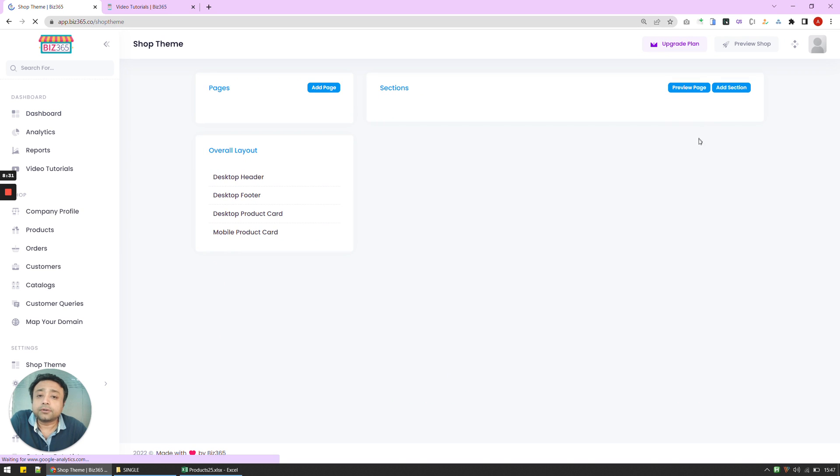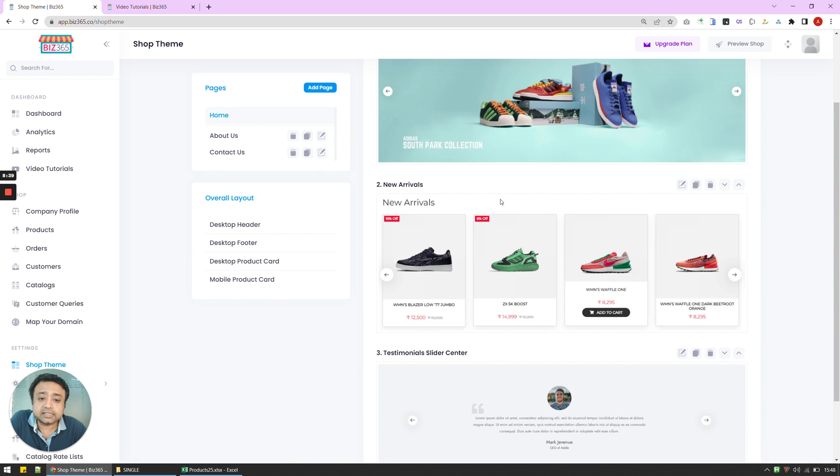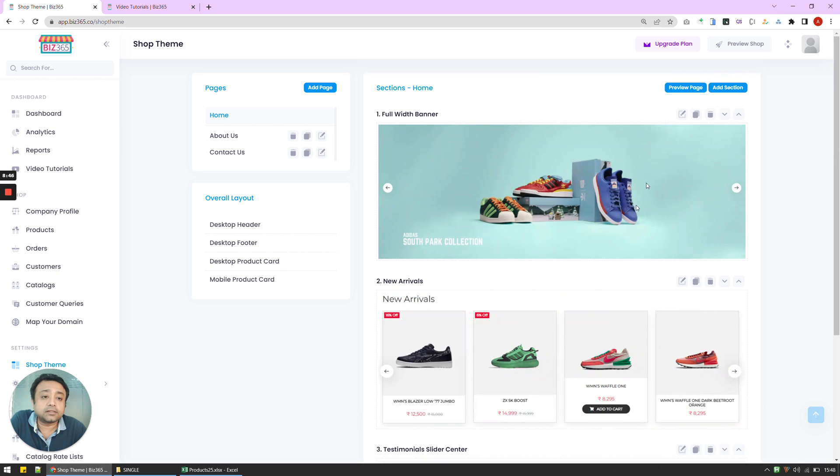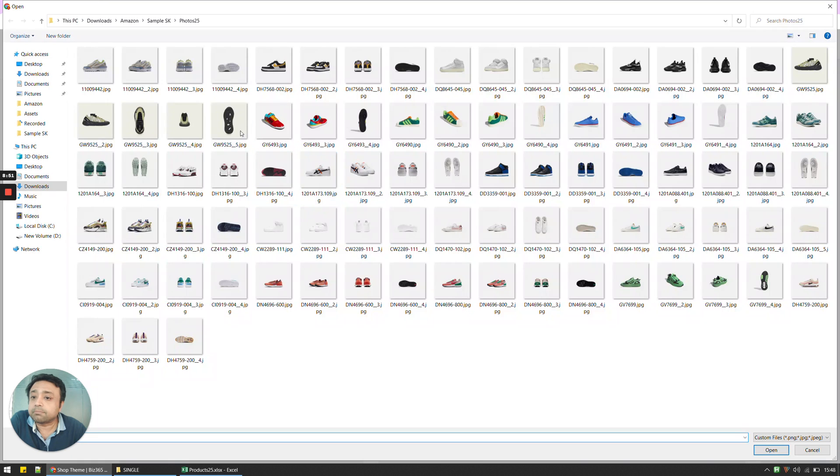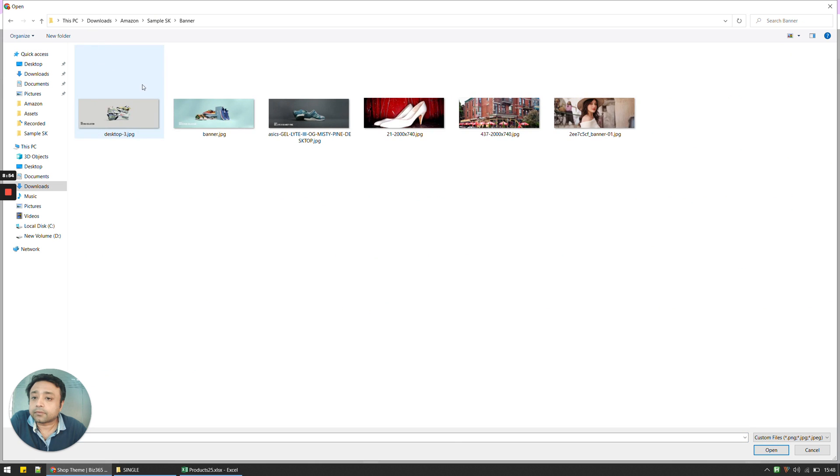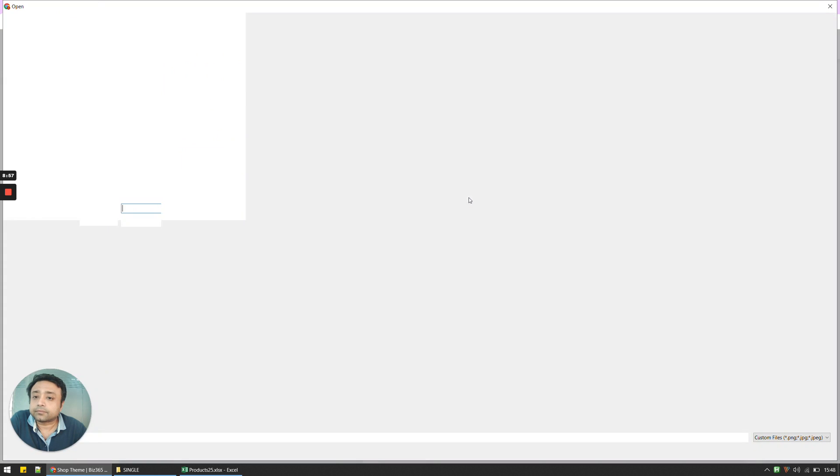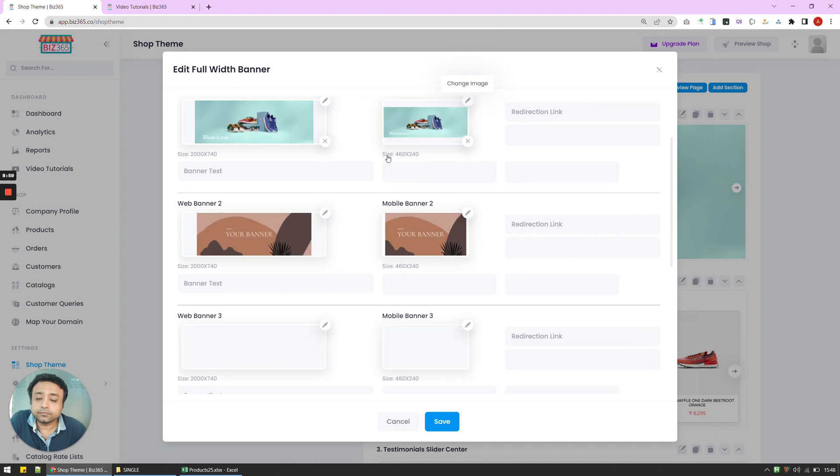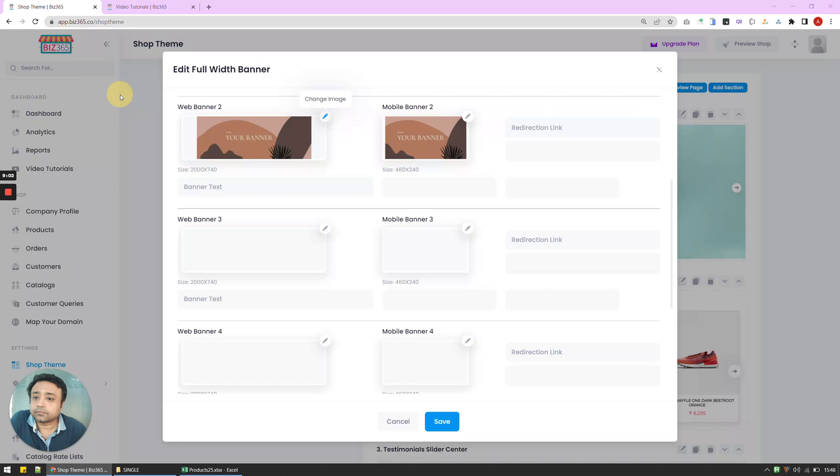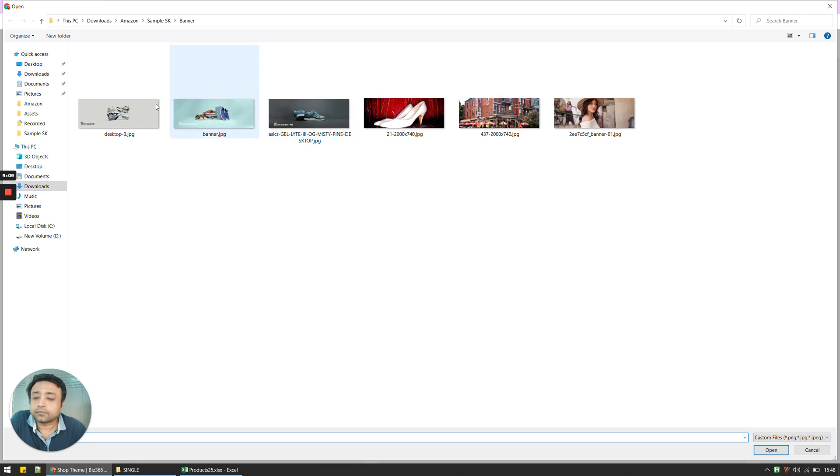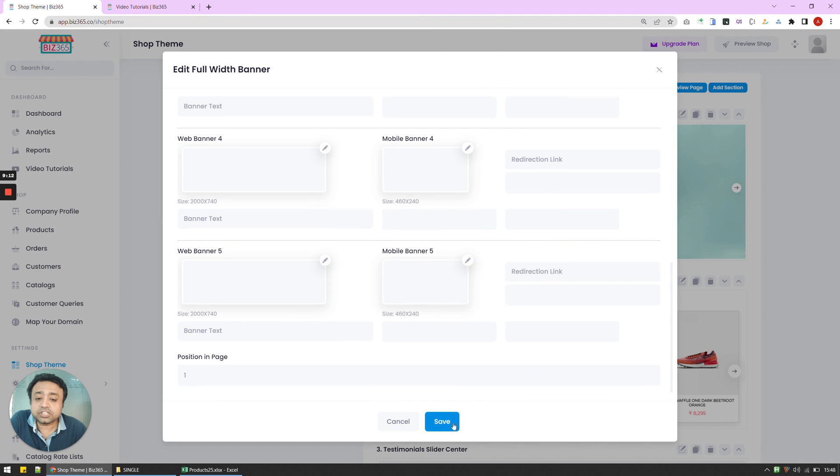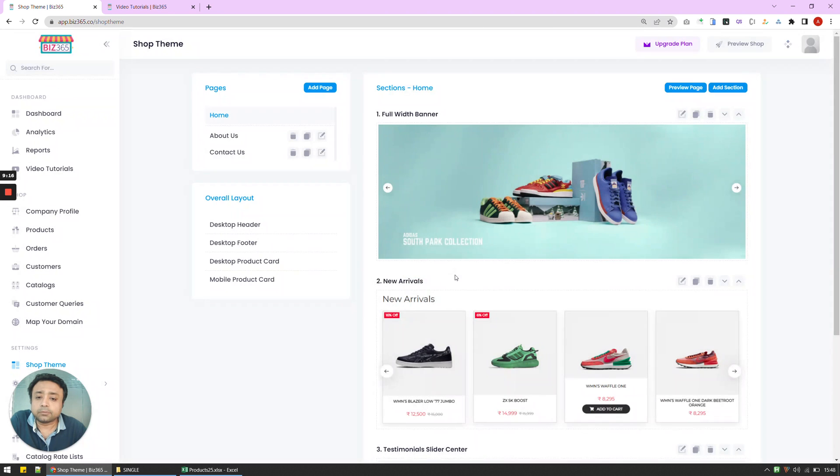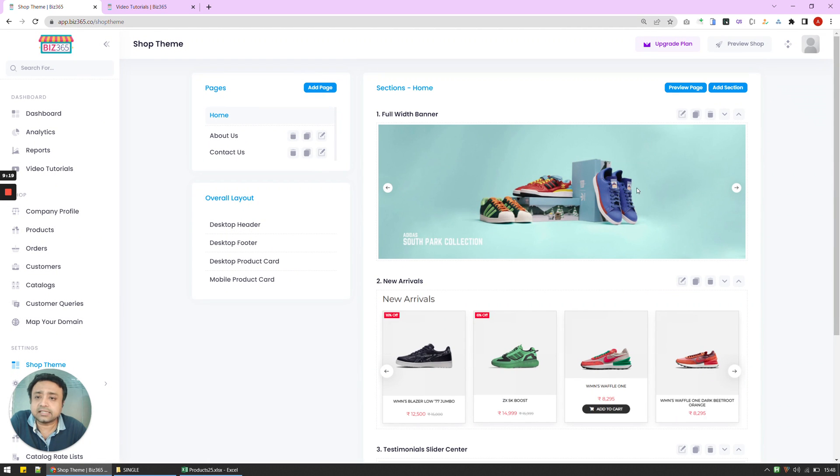So from here, I can basically go to my sections, change the banner, and go to other sections and change the testimonials. So let's say I can see that there is a banner which has been added, there is a new arrivals which has been added, and a testimonial which has been added. So I can click here, edit this further. So let's say I want a different banner. I'm going to change these banners and save it. I'm going to leave the new arrivals and leave the testimonials as is.